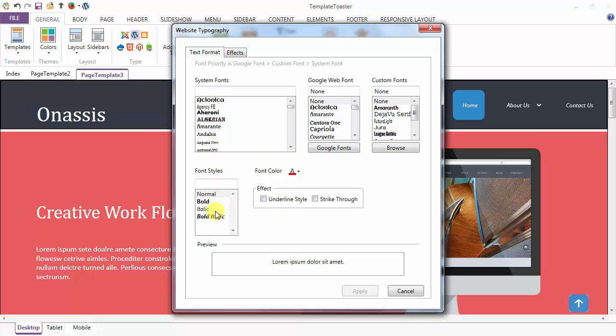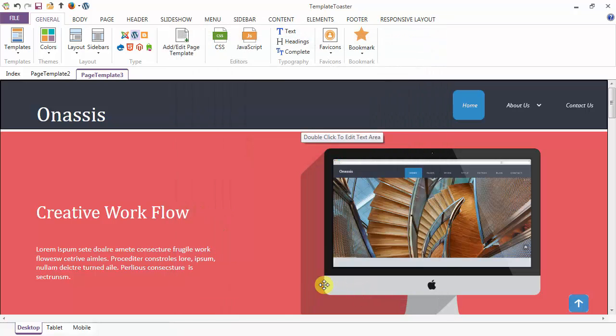Font style can be normal, bold, italic, bold italic. Color for your heading. Underline style. Strikethrough and apply.